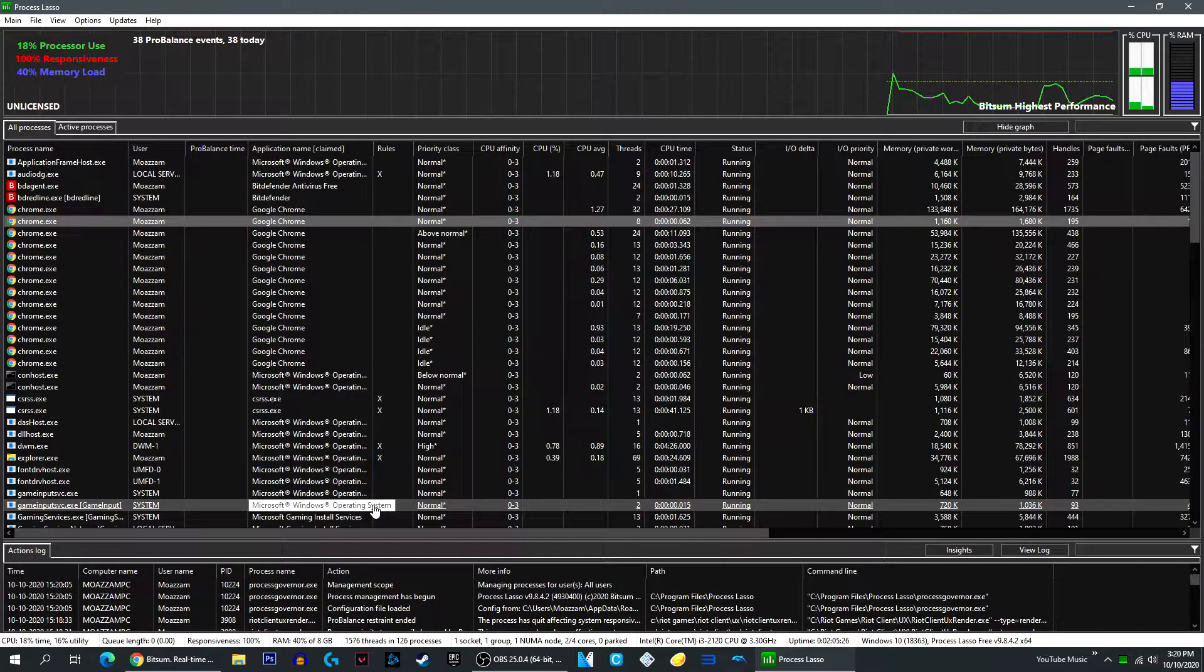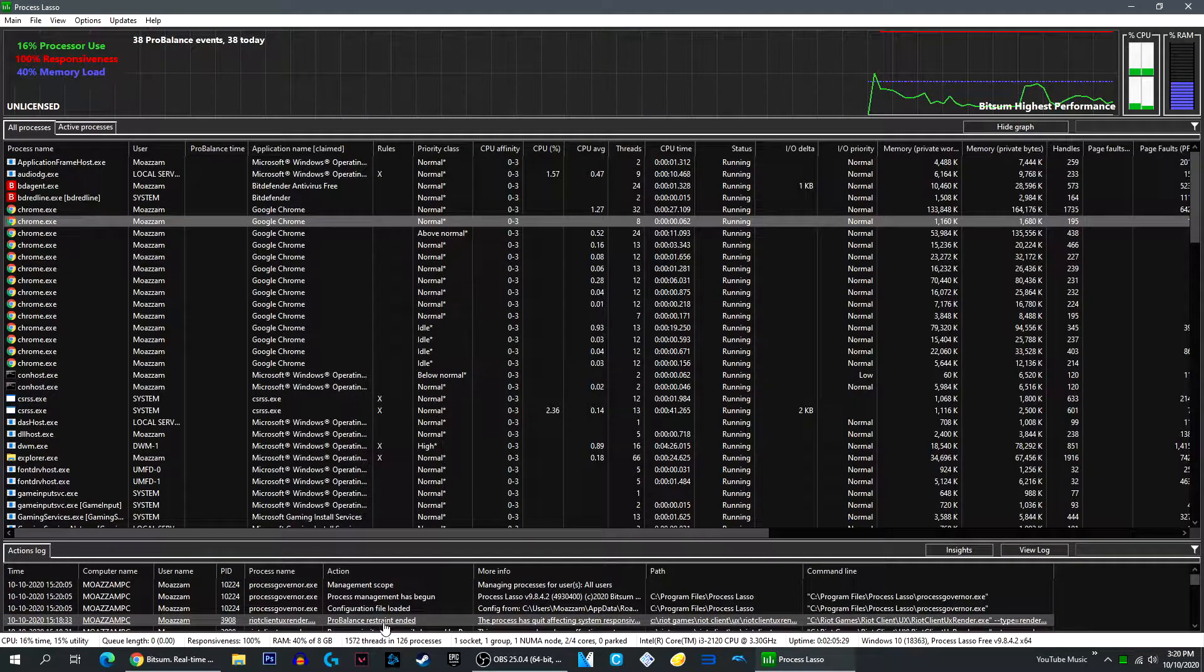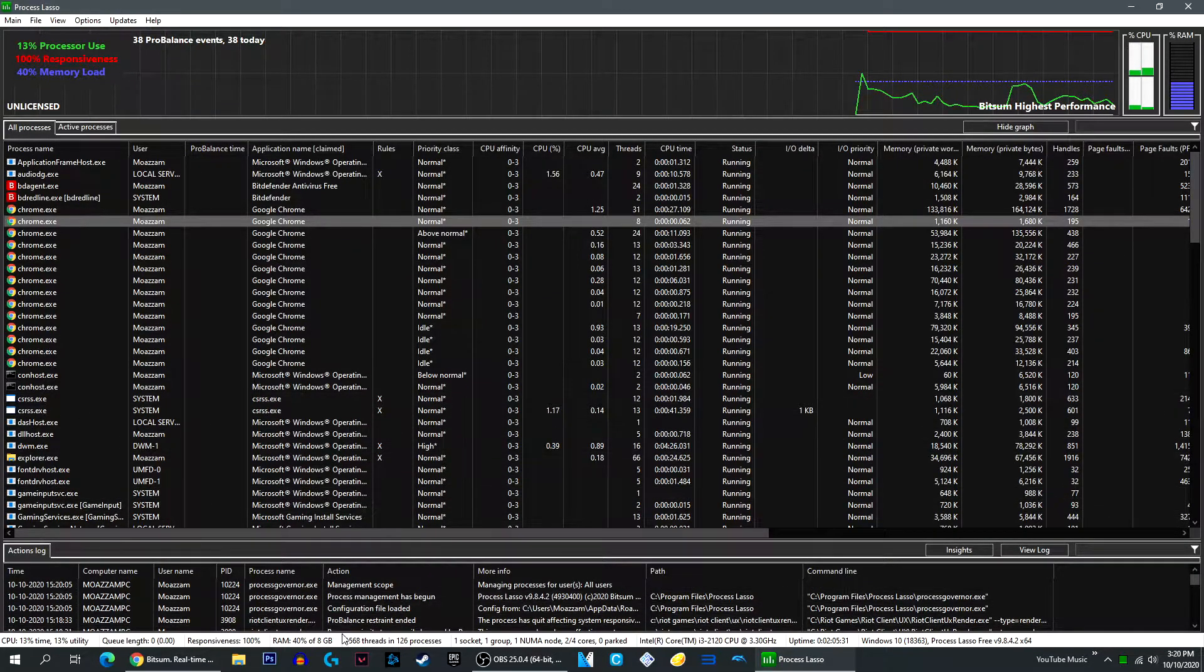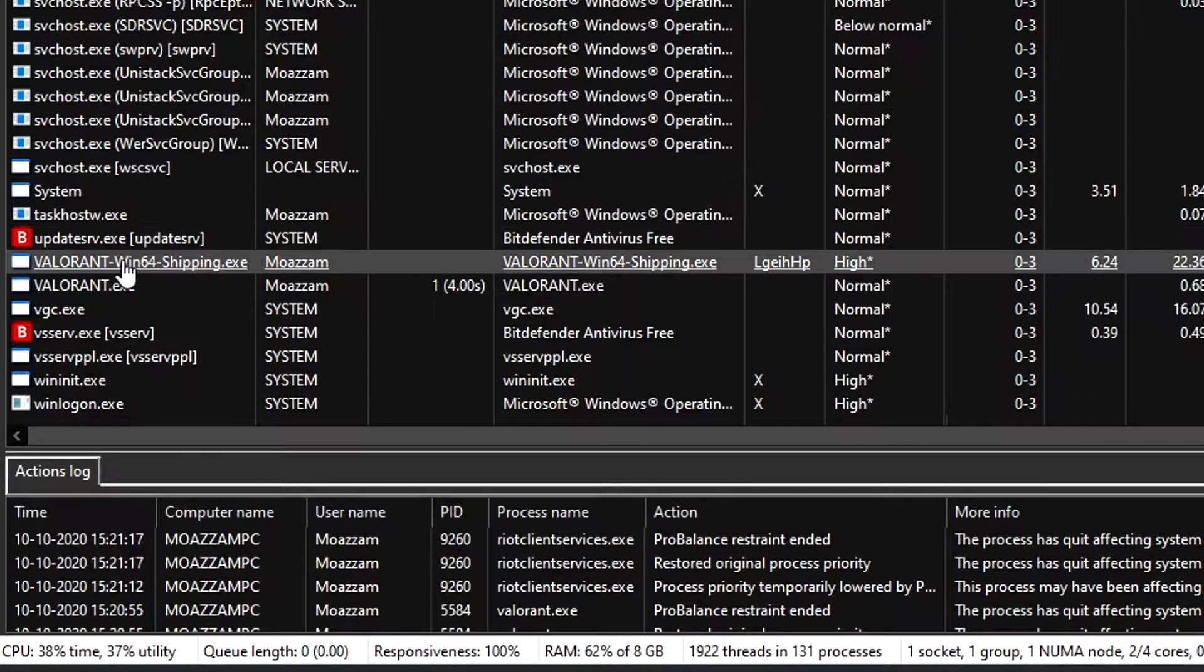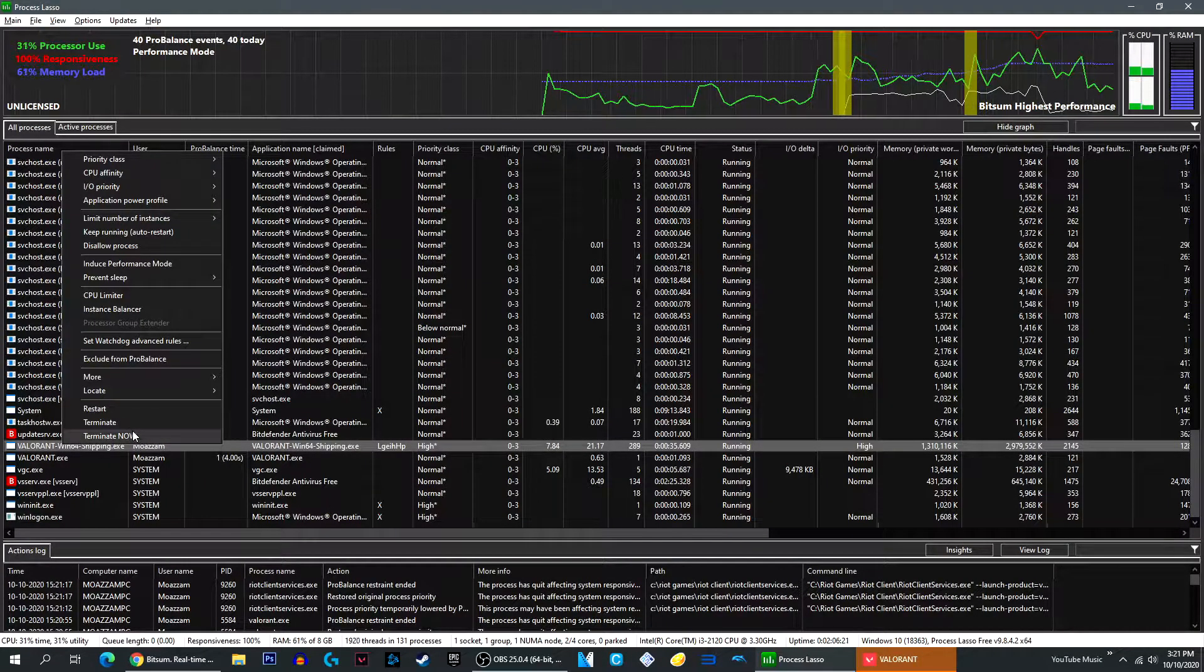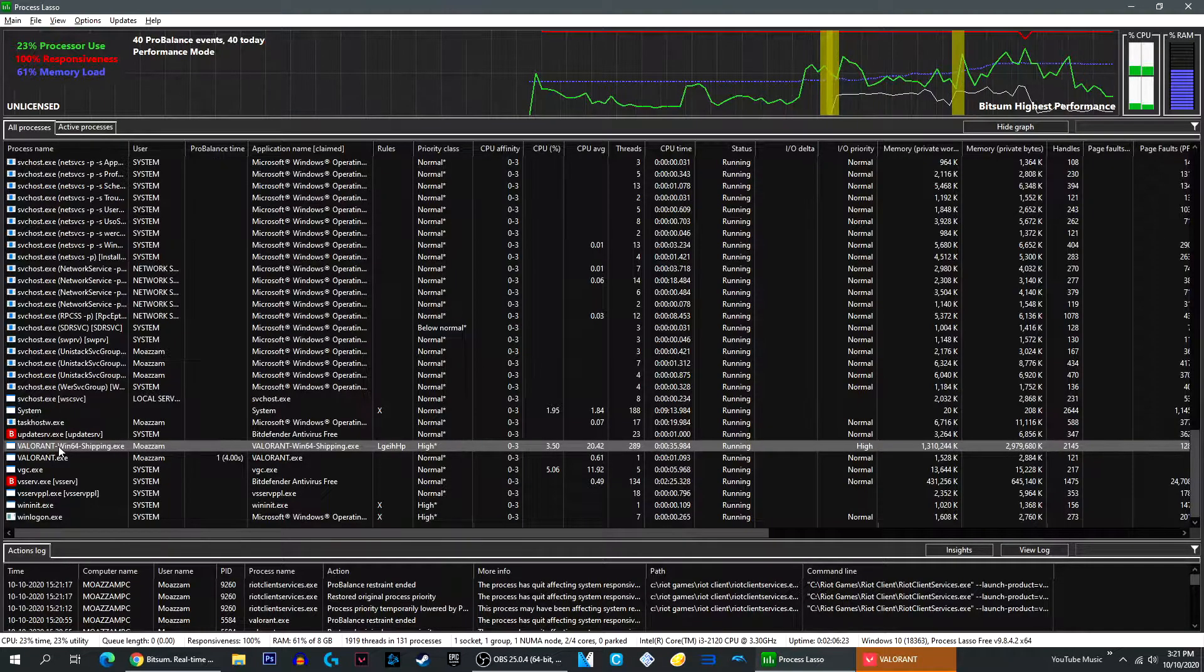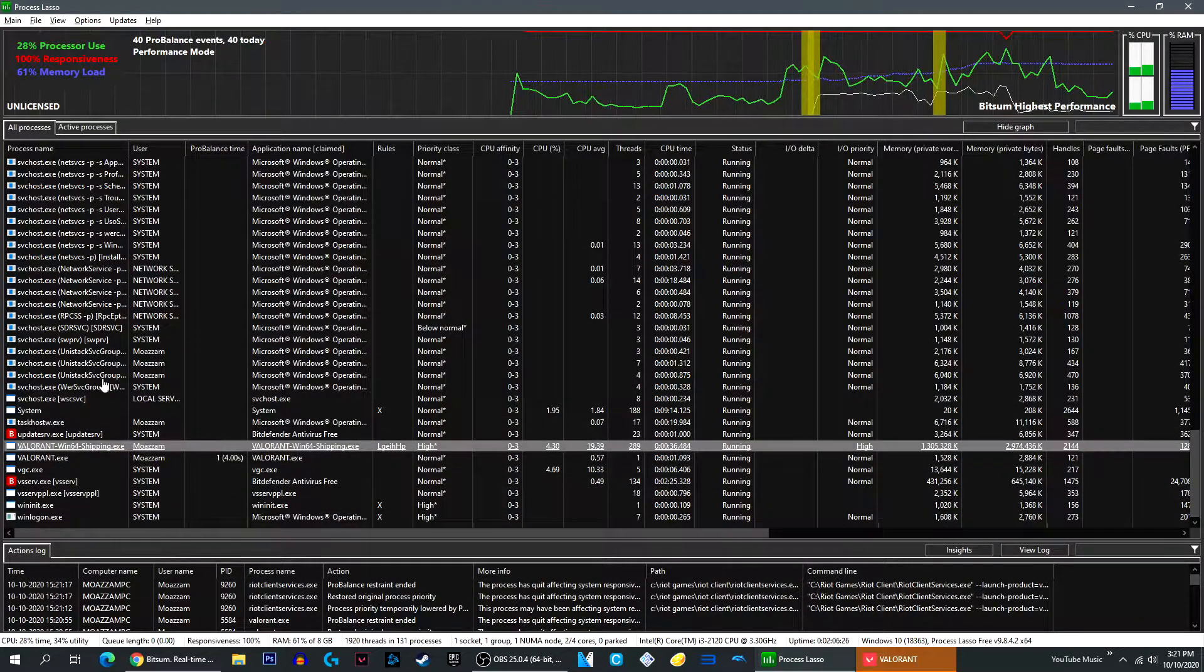To apply these settings, you're going to want to open up the program or game you want to configure. So I'm going to open up Valorant. Scroll it down until you find Valorant win64 shipping.exe because that's the actual profile. Now what you want to do is you want to configure some settings. Before you do that, you want to go to Main.